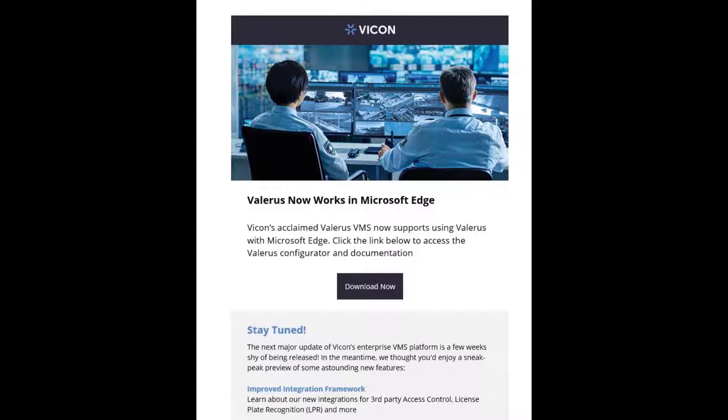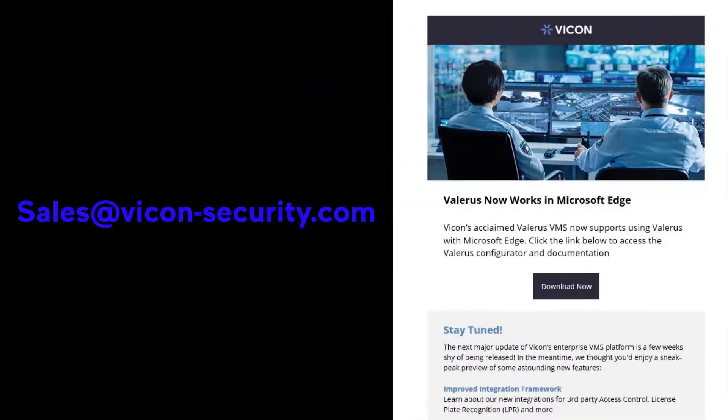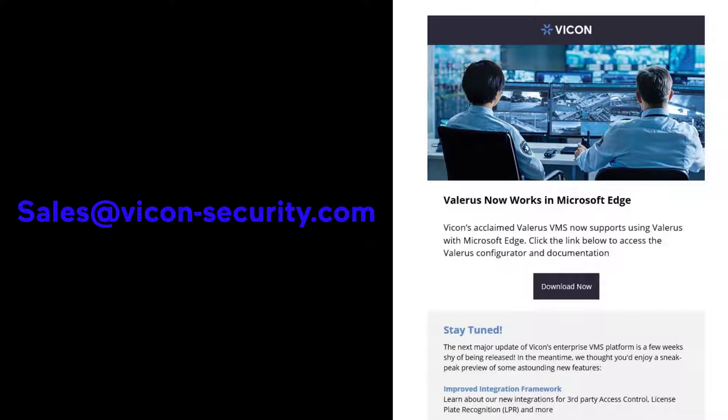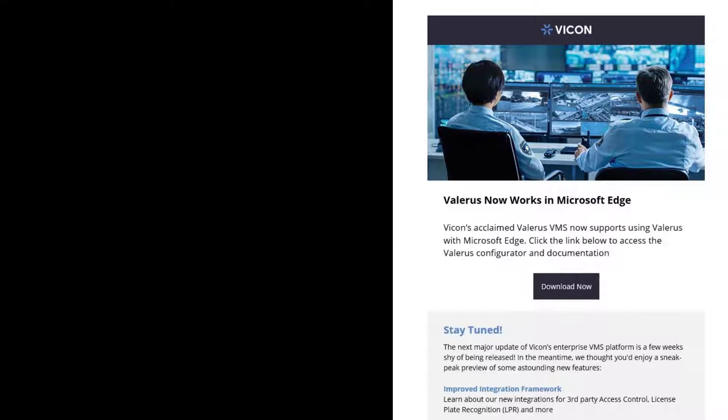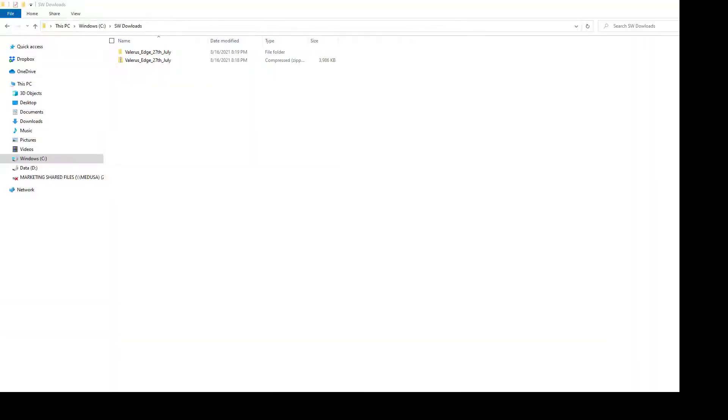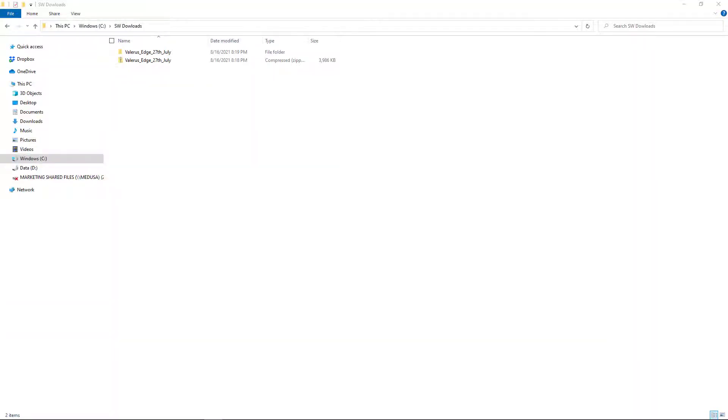If you didn't get the e-blast, don't worry about it. You can reach out to sales@vicon-security.com and ask for a link to the download. Also, if you have our latest software installed, there's a direct link available there as well, and I'll be showing you all these different options.